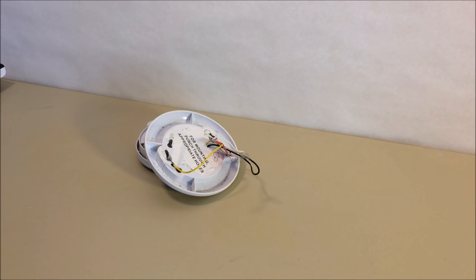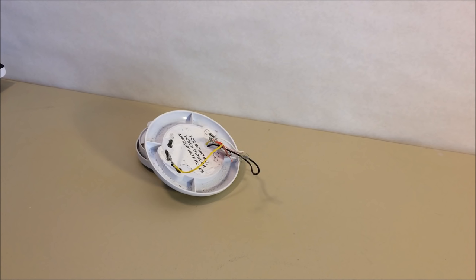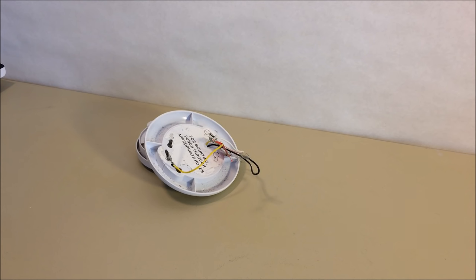The reason that I'm switching out my smoke detectors is because they are over 10 years old. Now, I'm not saying that you should be switching out yours that are 10 years old. You need to check with your particular smoke detector manufacturer specifications to see when they need to be replaced. Because normally, ionization smoke detectors, all smoke detectors need to be replaced at some point in time or another.